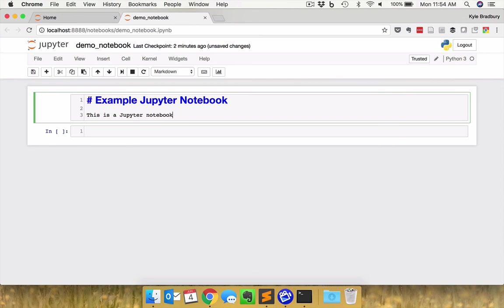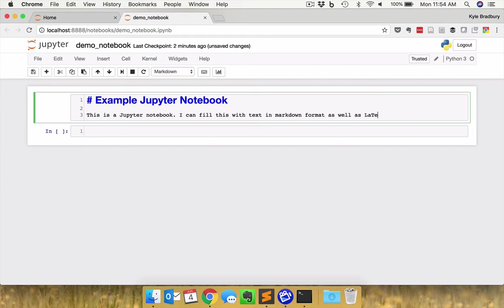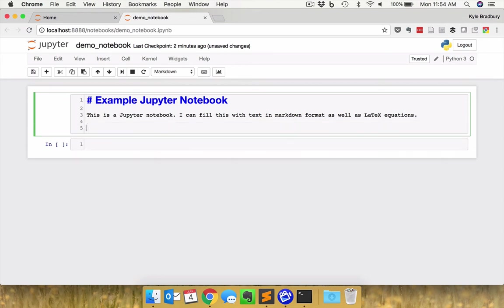This block is what's known as a cell. So I can fill this with as much text as I'd like. I can fill this with text and in markdown format as well as LaTeX equations. For those of you who haven't used LaTeX before, LaTeX is a system for interpreting plain text into a format for an equation. We'll go through an example of that as well.